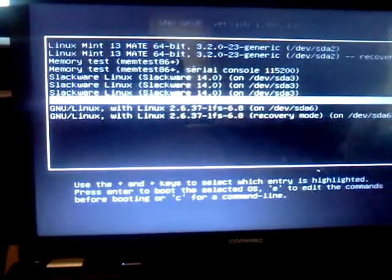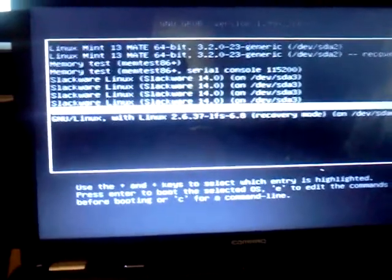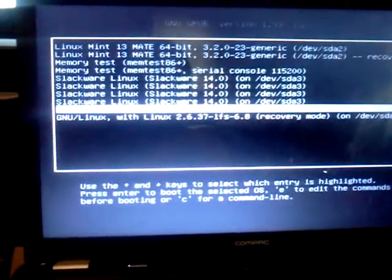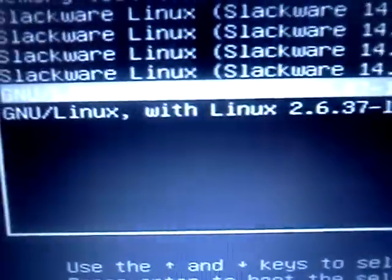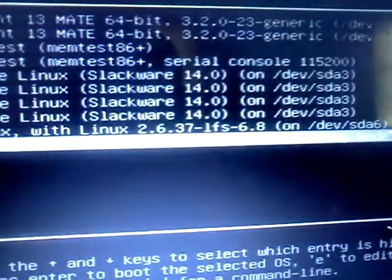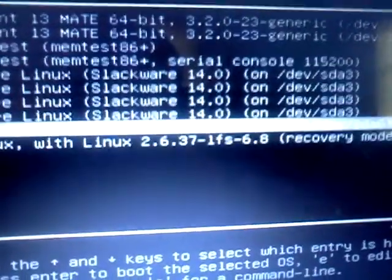And we go down to our LFS install. I hope you can see that, I know it's crappy, but that's what it looks like on mine. Let's boot it, see what happens.